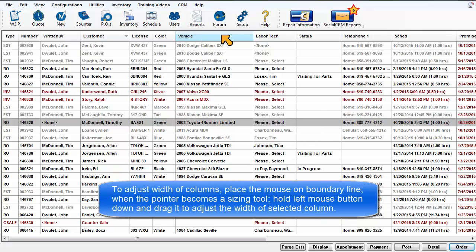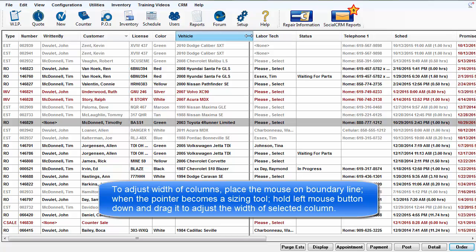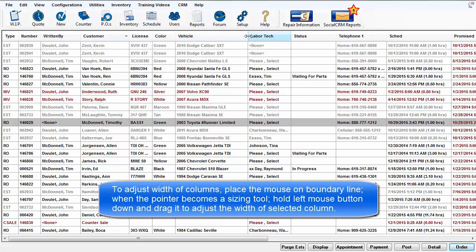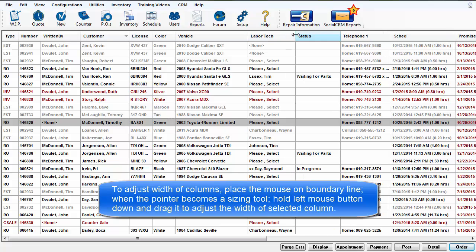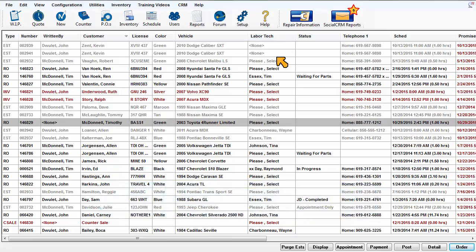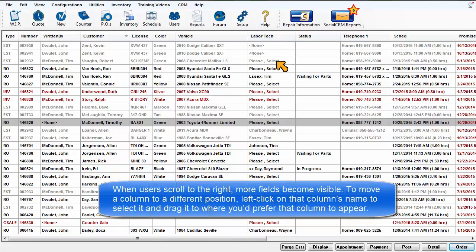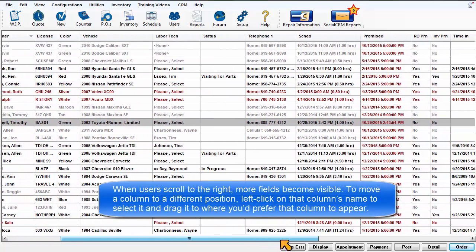To adjust the width of a column, place the mouse on the boundary line where the pointer becomes a sizing tool. Hold the left mouse button down and drag it to adjust the width of the selected column. When users scroll to the right, many other fields become visible.